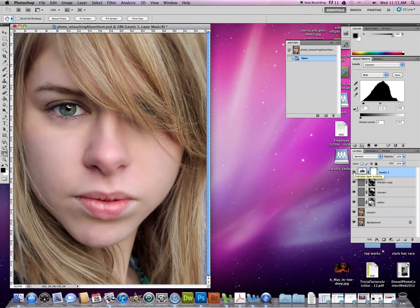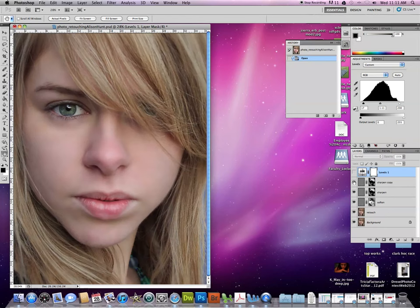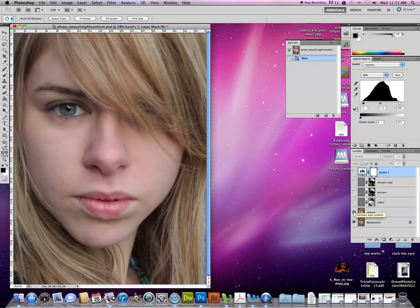So right now on the screen you have your finished product. There's with the sharpening and softening off. And then here's our retouch layer. So there it is unretouched and here it is retouched.